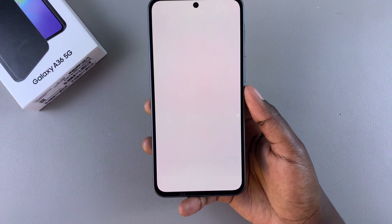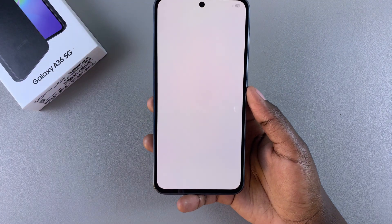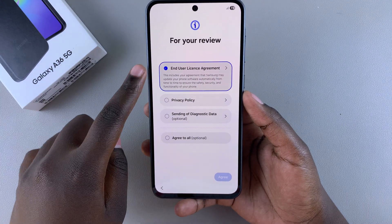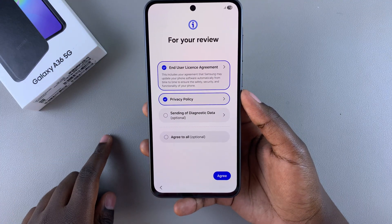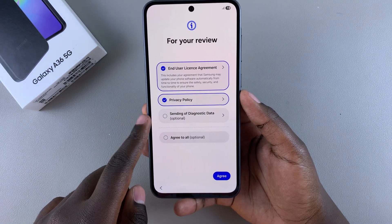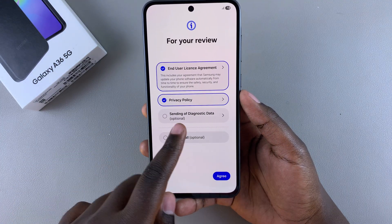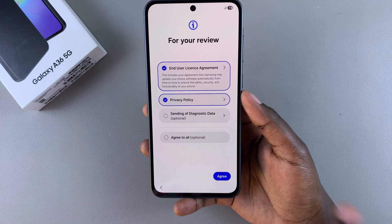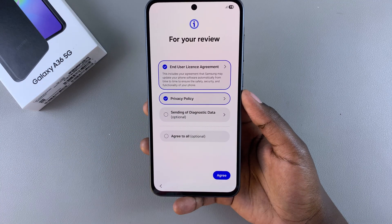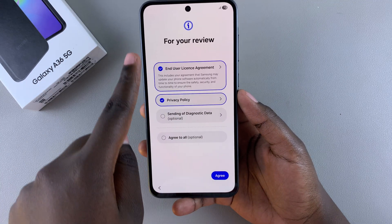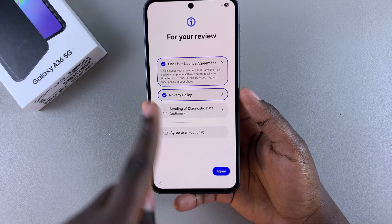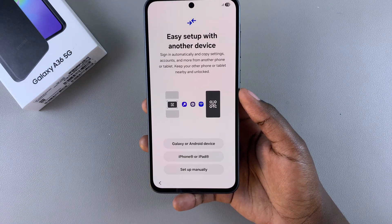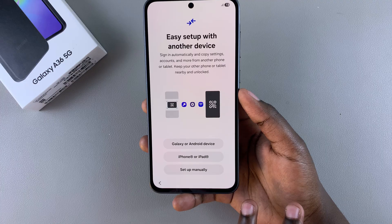From here you'll need to agree to the end user license agreement as well as the privacy policy. You also have the option of agreeing to the sending of diagnostic data, but that's optional — it's up to you. Once you have agreed to the two main options, just tap on Agree to move to the next step.